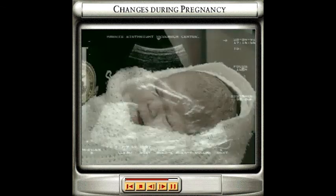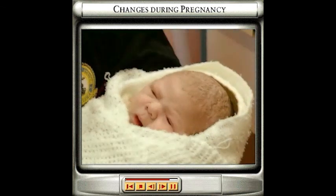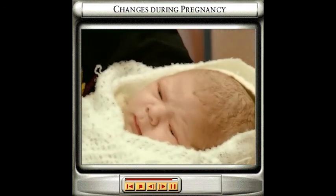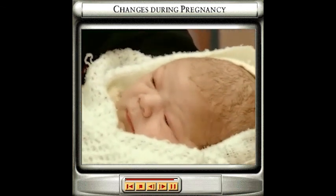Finally, after nine months in the womb, a baby is fully developed and is ready to be born.